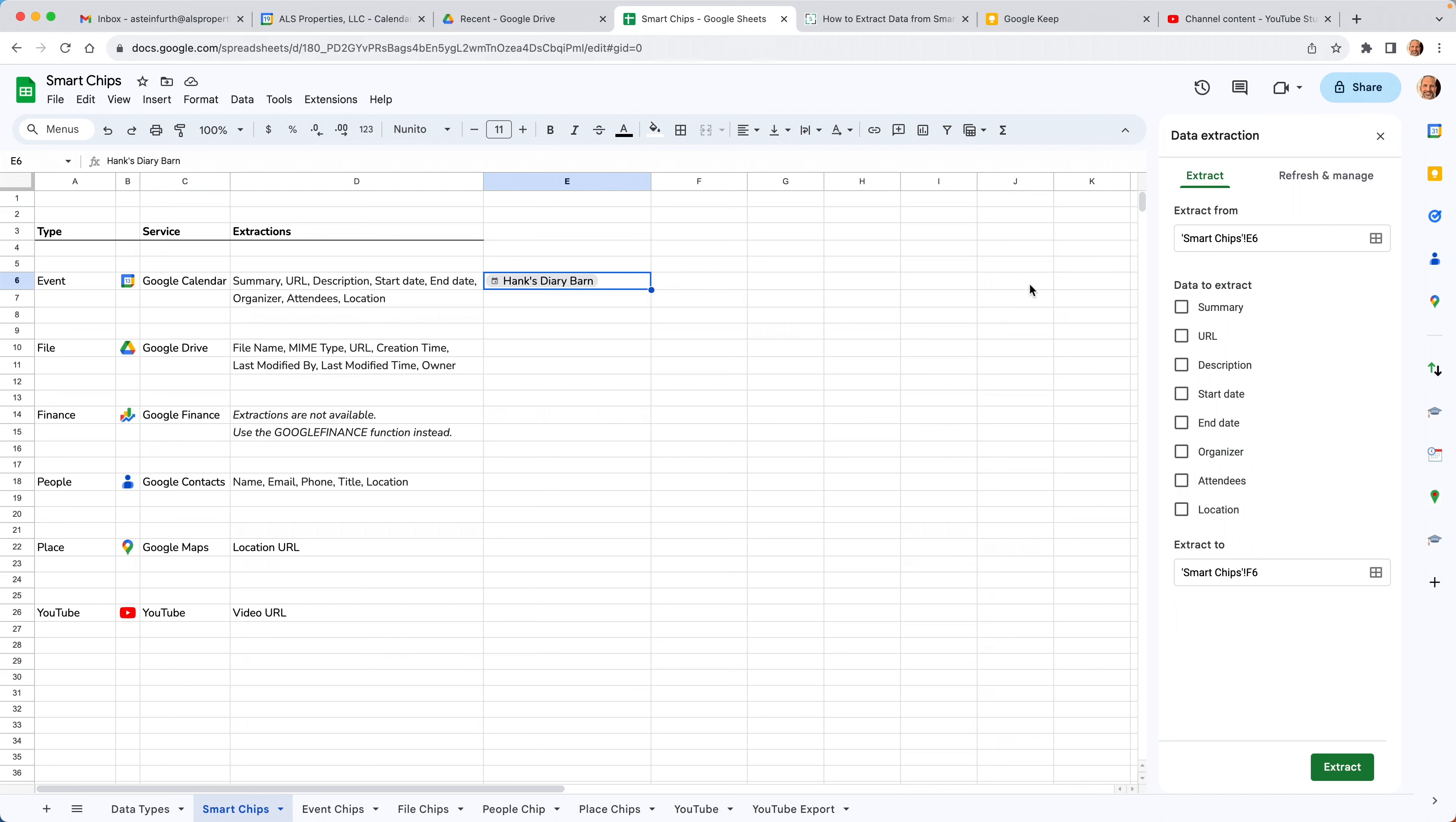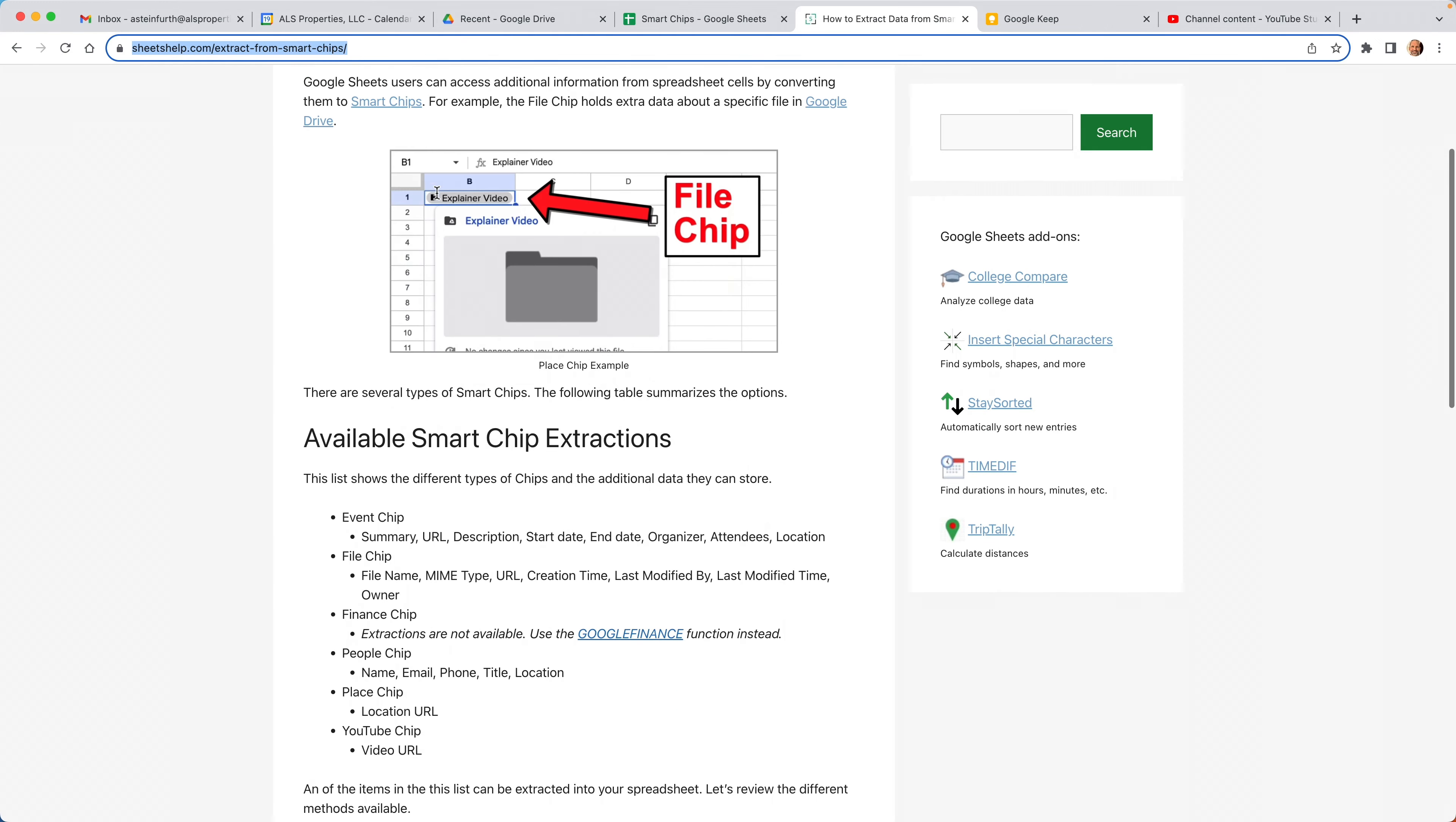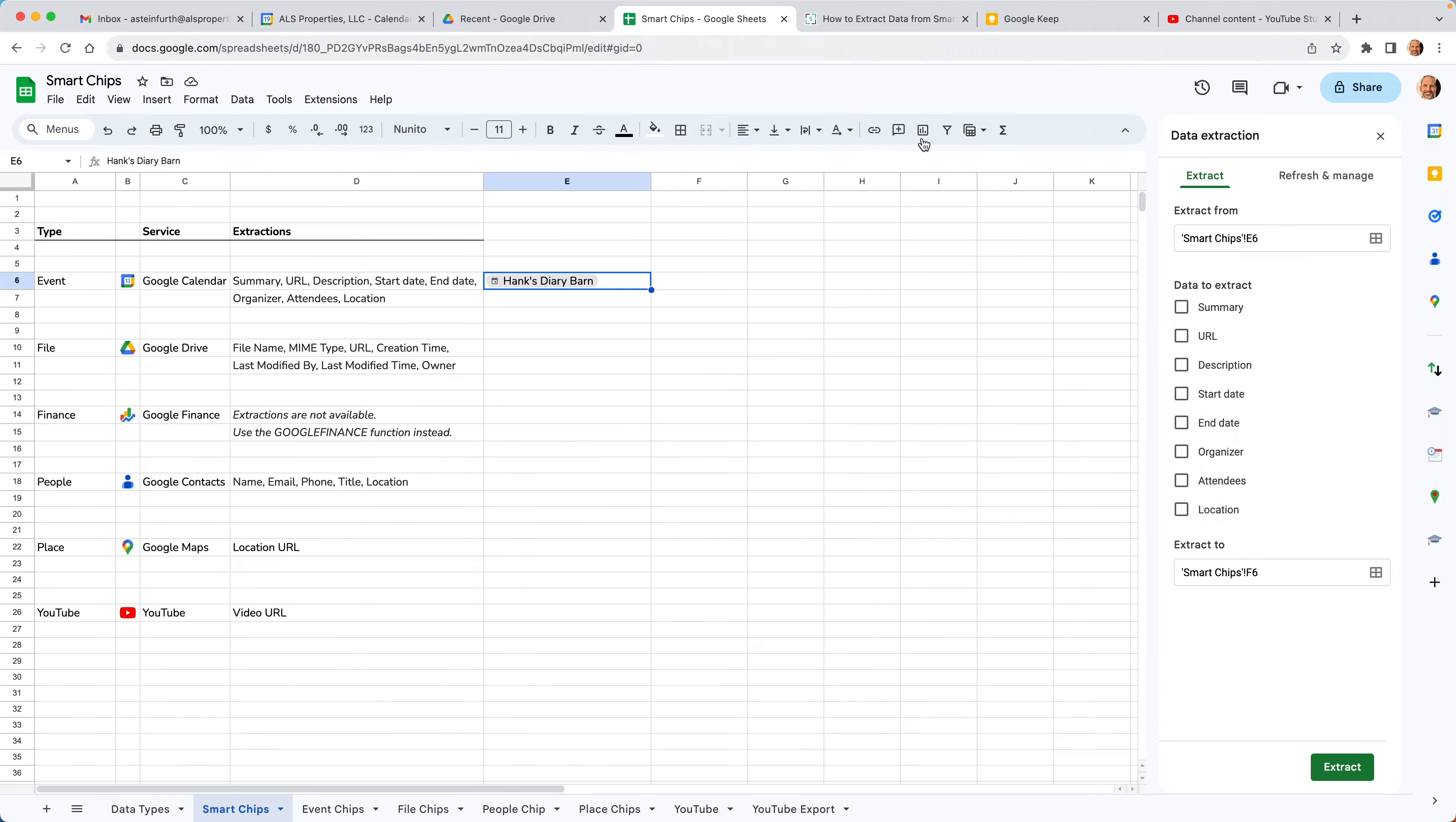If it were a file chip, or a people chip, or something different, these extractions would be completely different. So they're specific to the type of chip. And if you want to see all of them listed out, I'll link to this page in the description. This is a sister site, sheetshelp.com, and it talks about each one of them here. So we're looking at event chip right now. So you can see it's these one, two, three, four, five, six, seven, eight options.